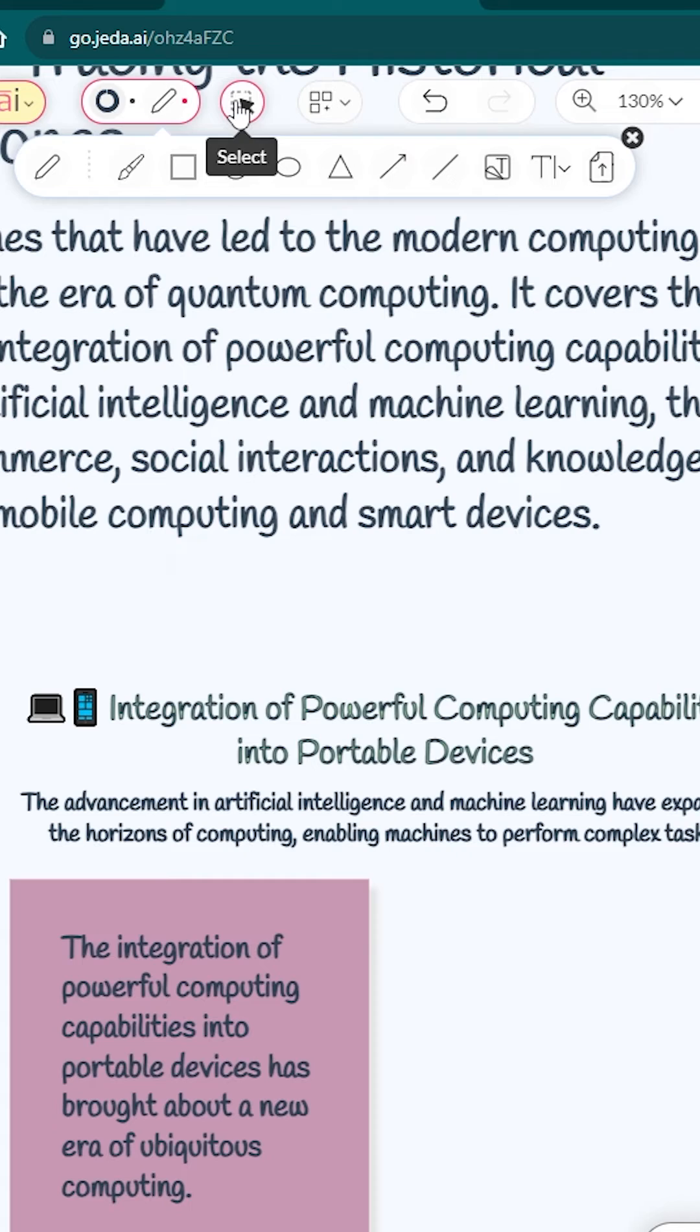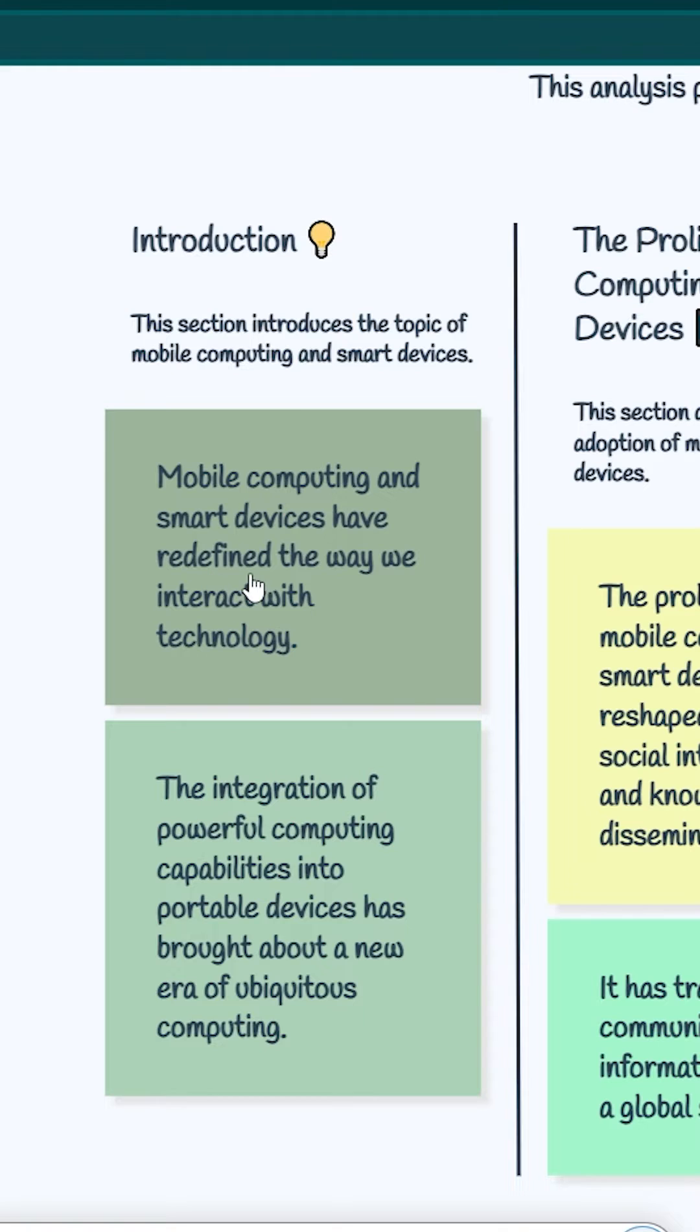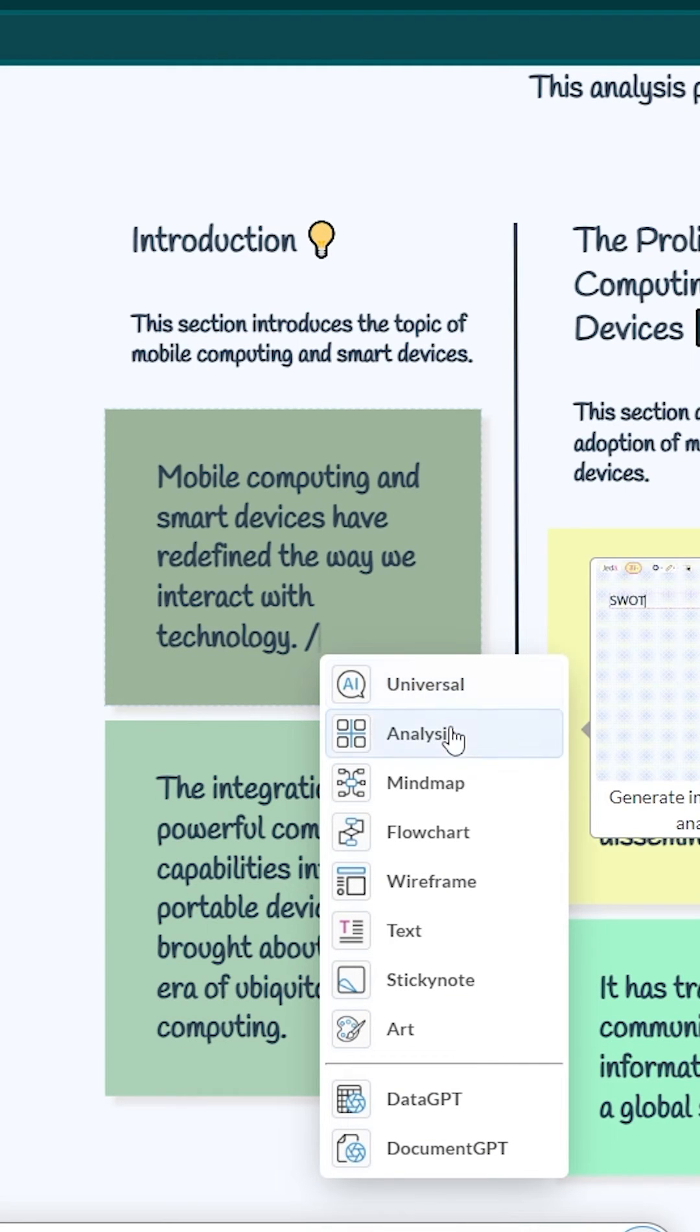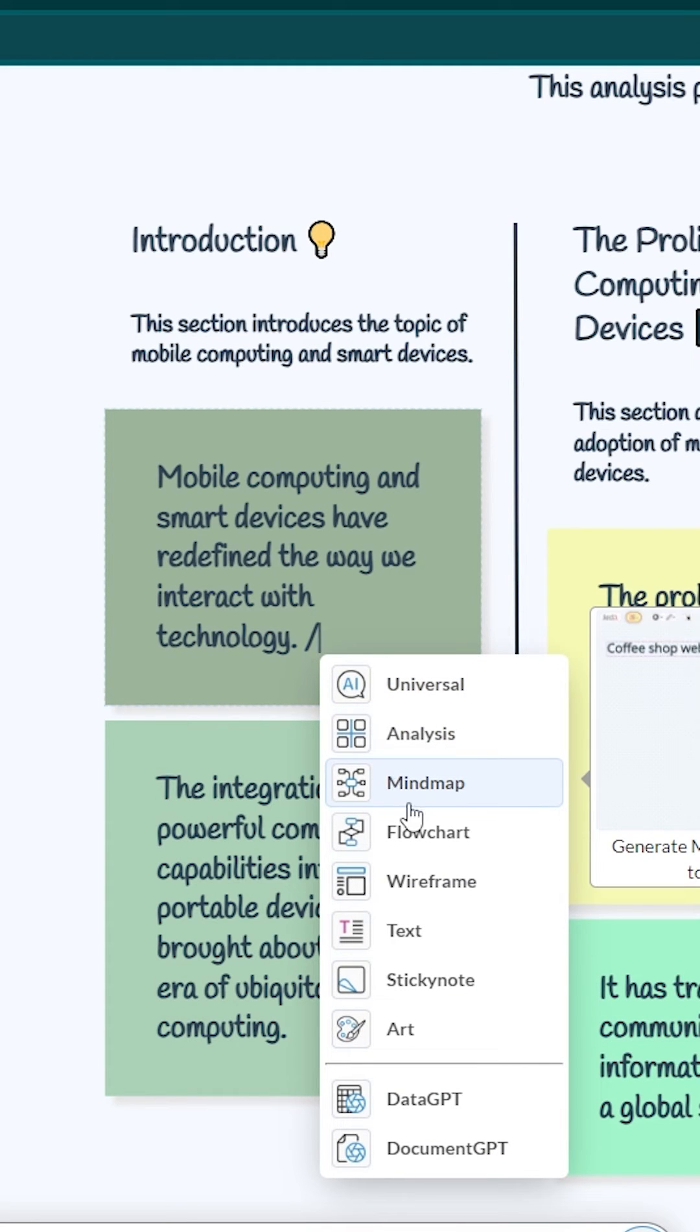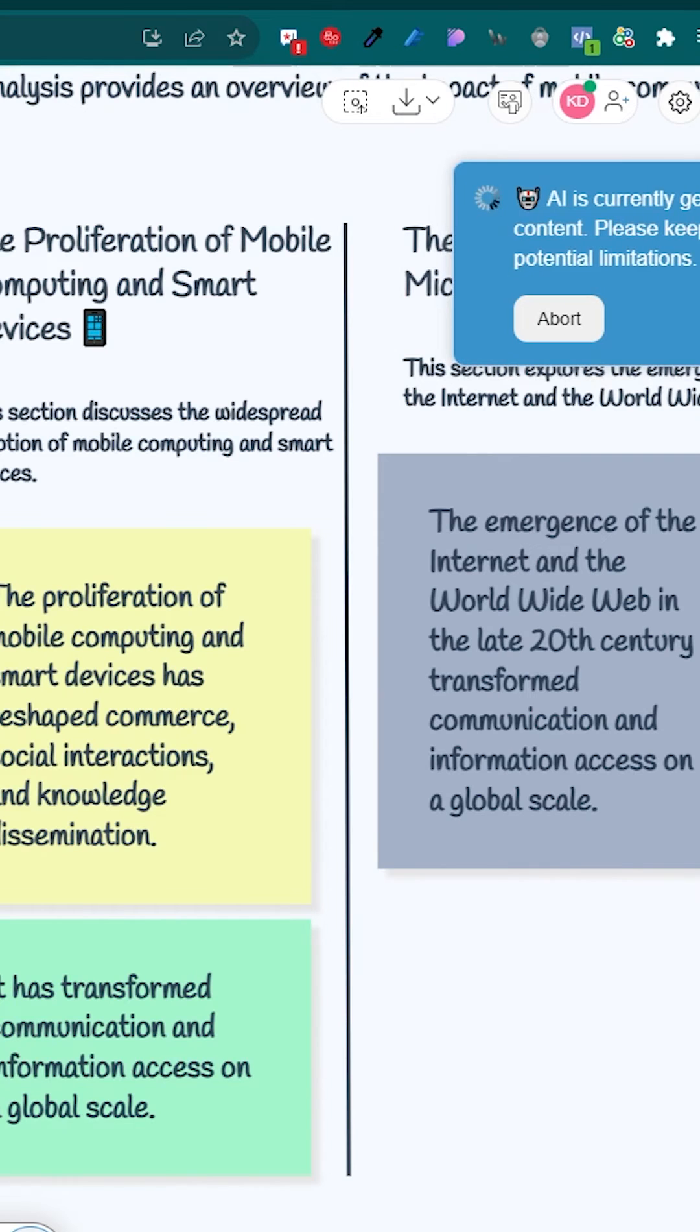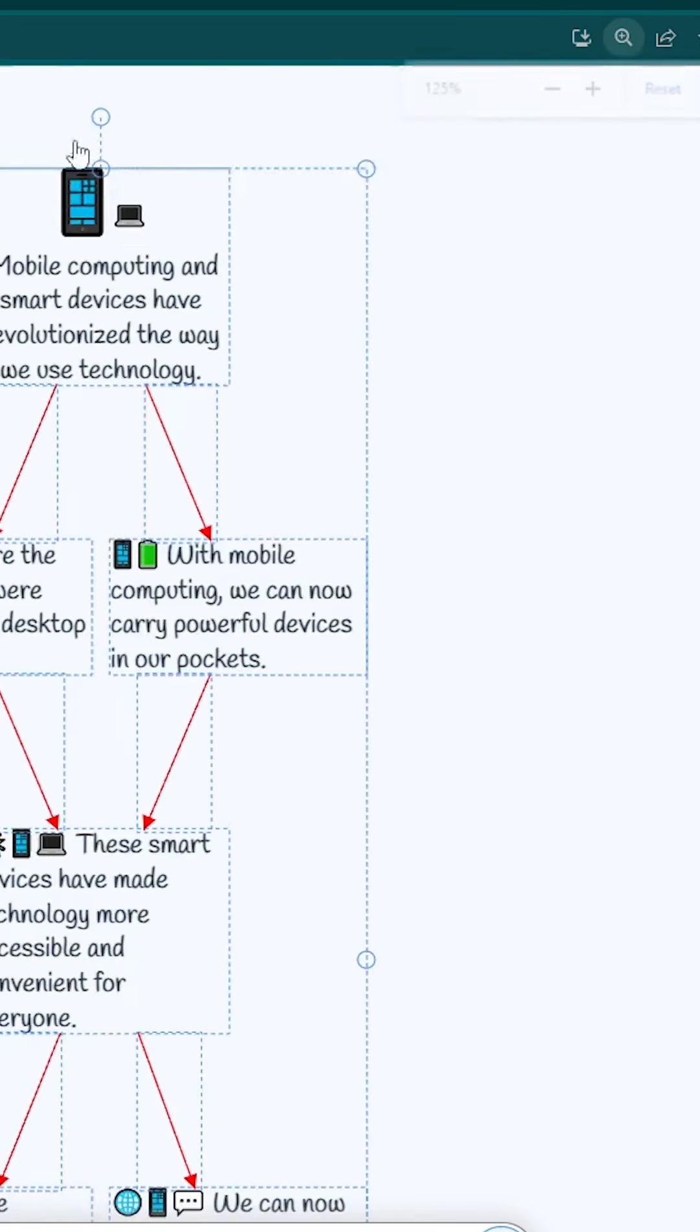You have to click on this Select button here, and then go to this, and just click on this, and then double click on it, and you can type slash here. Then you will be able to see Universal Analysis, Mind Maps and so on. Just click on Mind Map here. Now you will be able to get a Mind Map about Mobile Computing and Smart Devices. Let's see, let's wait. Cool.